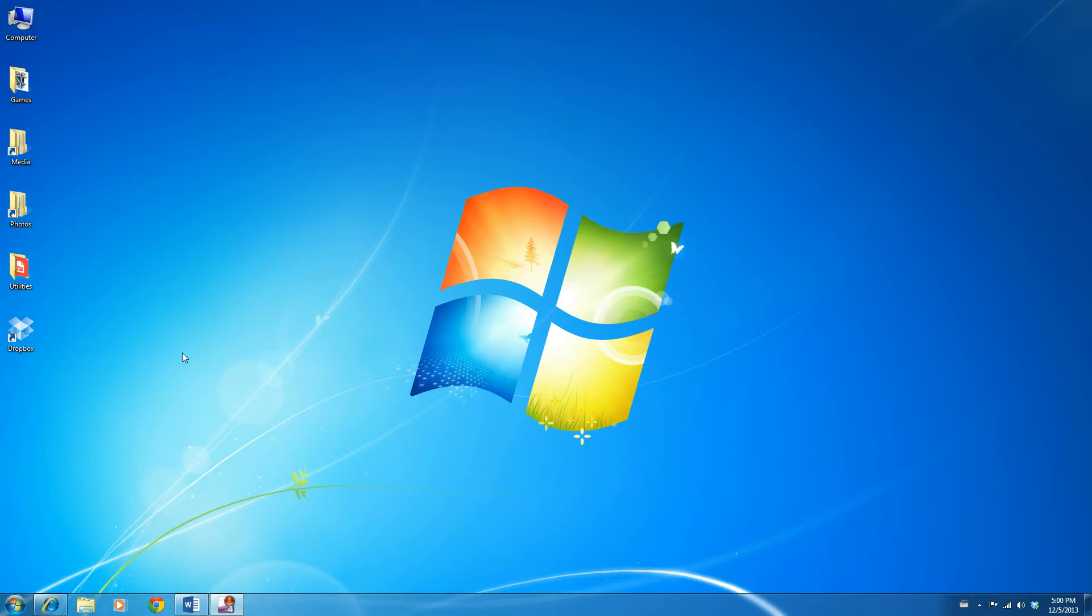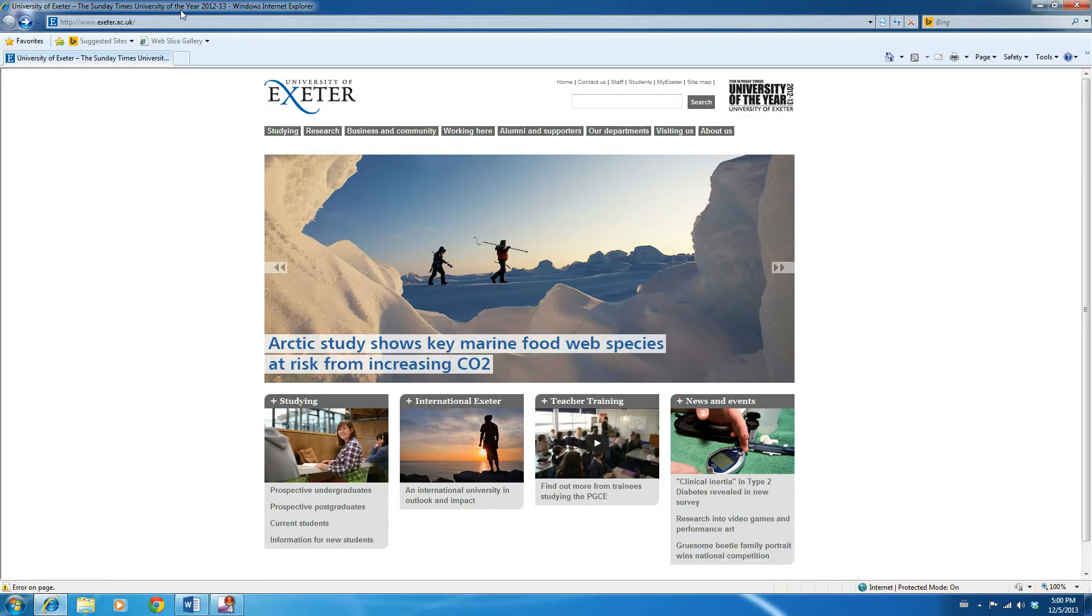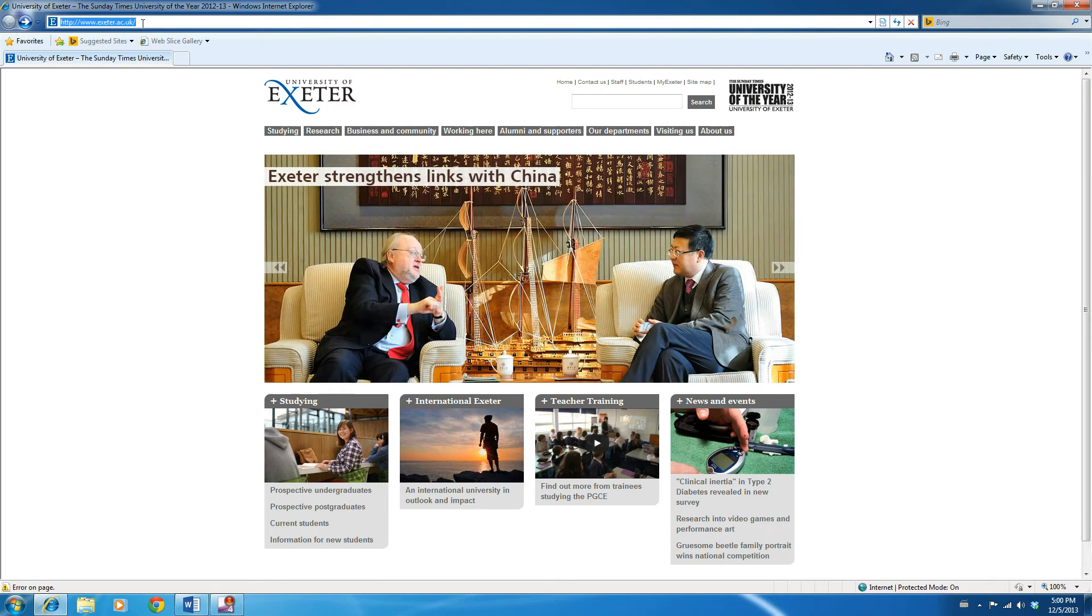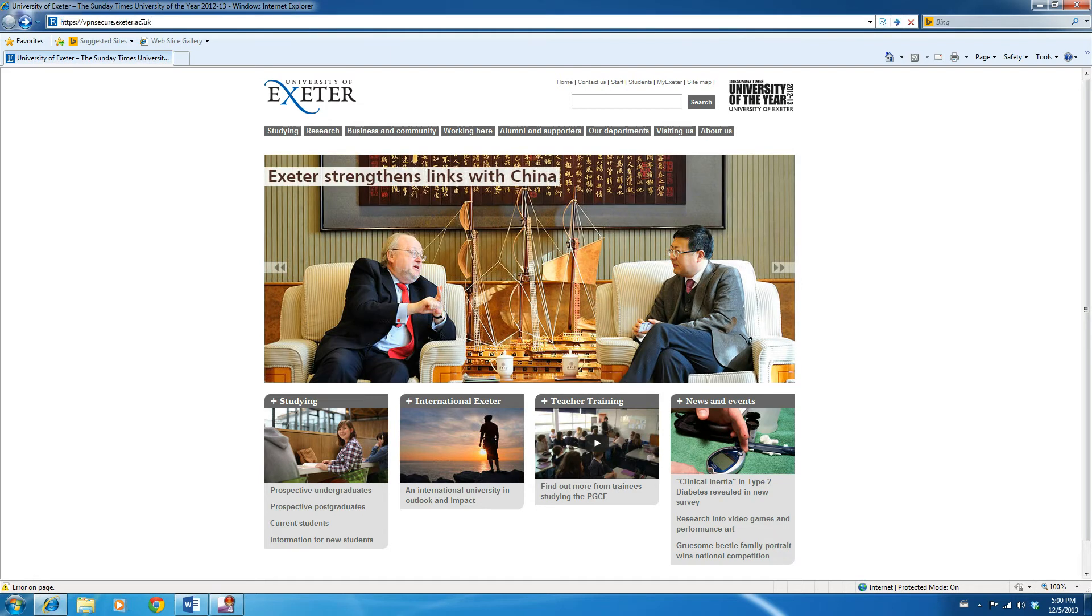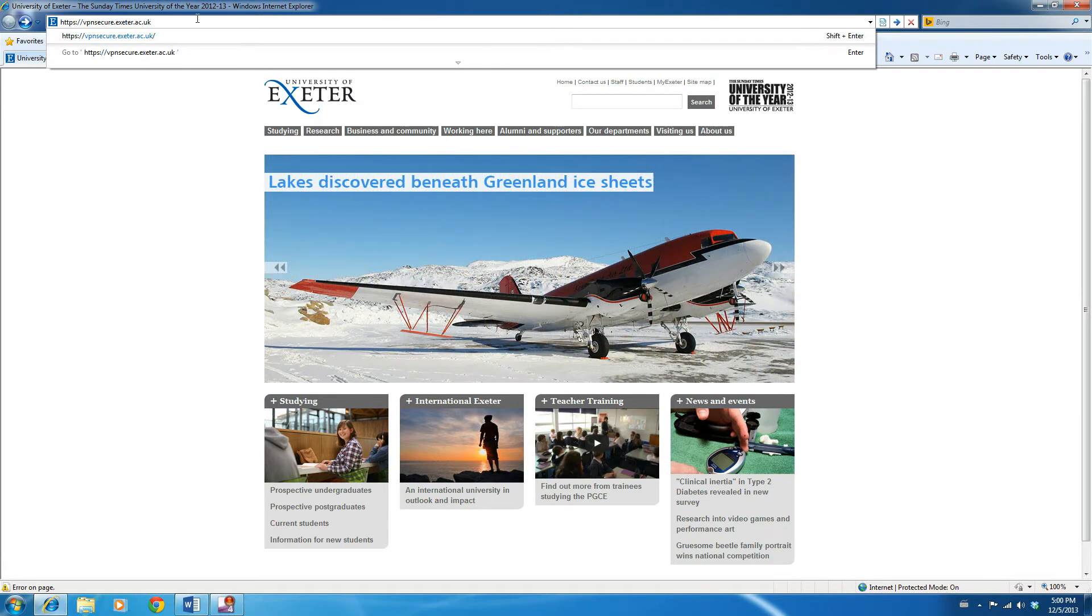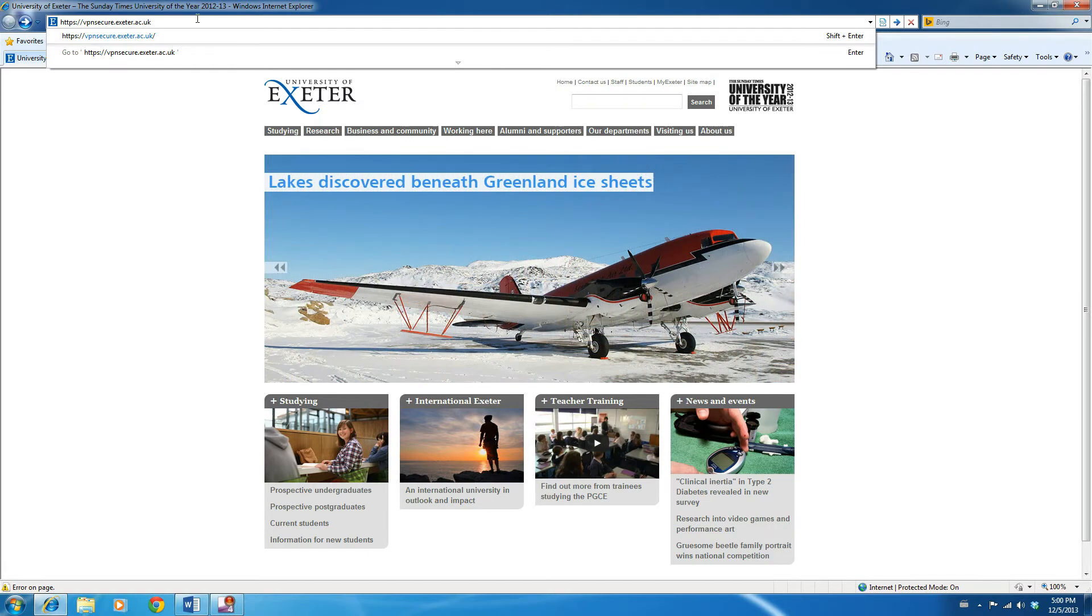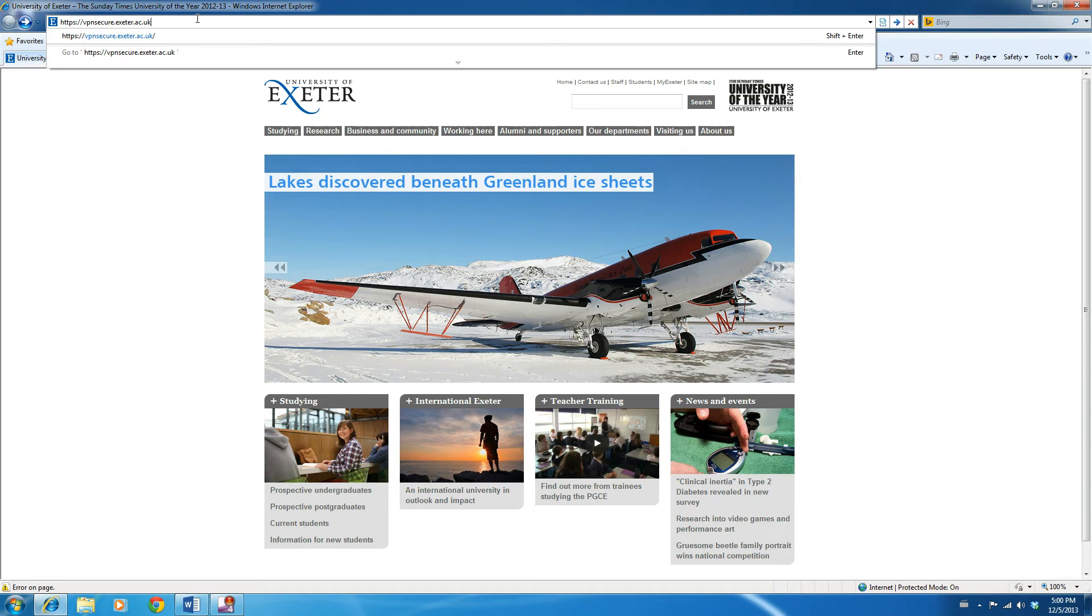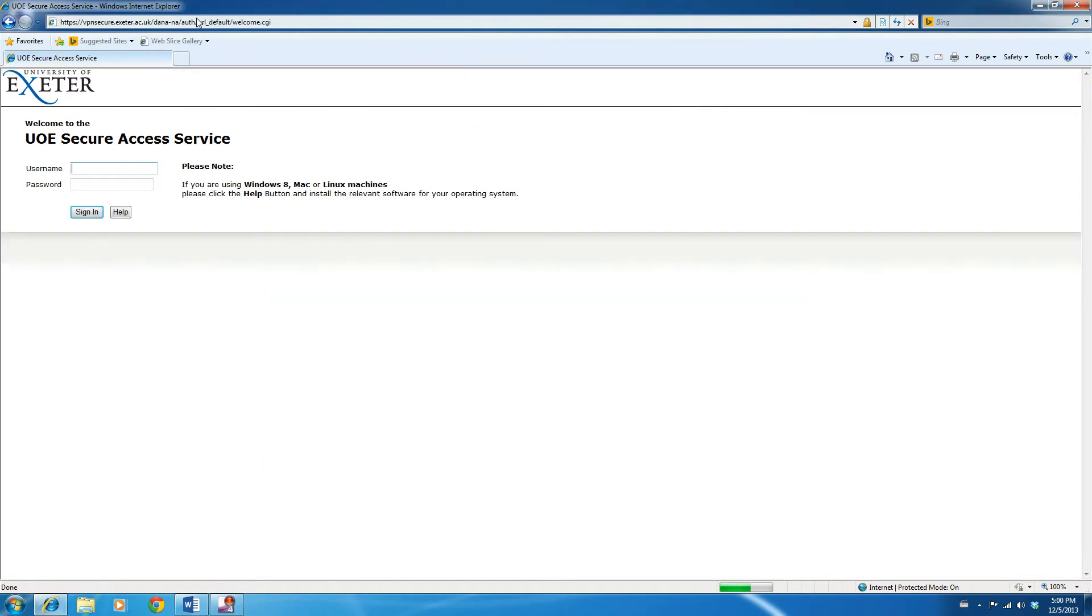From your web browser, and in this case we're using Internet Explorer, you need to navigate to the following web page. When you're happy with that, press the enter key to load the web page. This will take you to the University of Exeter secure access service, the VPN sign-in page.